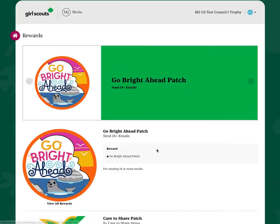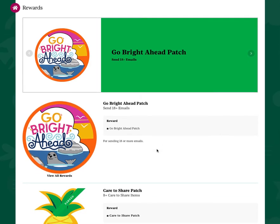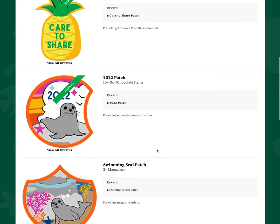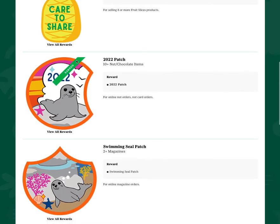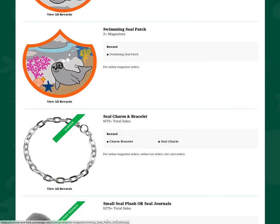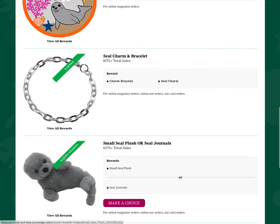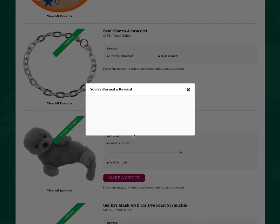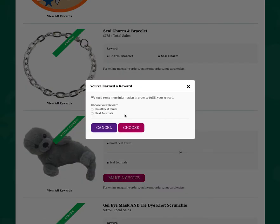For physical rewards, these are rewards that will be delivered to you from your troop fall product program manager. You can see all the things that you could earn in your fall product program, and as you earn each item, a green banner will appear across the top. You may have some items that a choice would be required for. If that's the case, you'll see the action needed banner here. Just click the pink make a choice button and you'll be able to make your selection for whichever reward you choose from the options provided by your council.